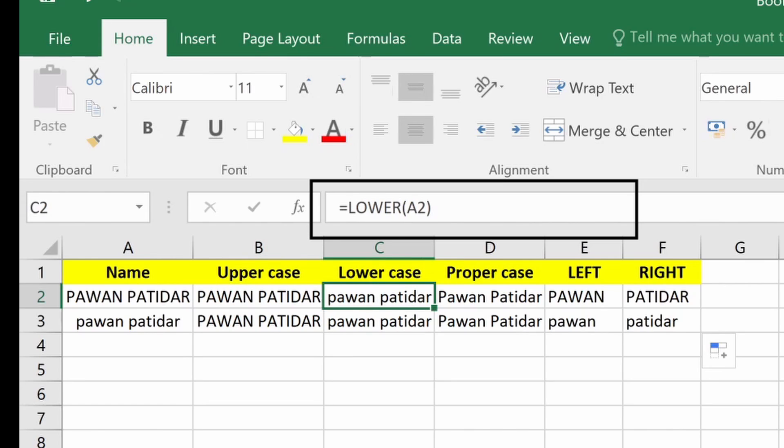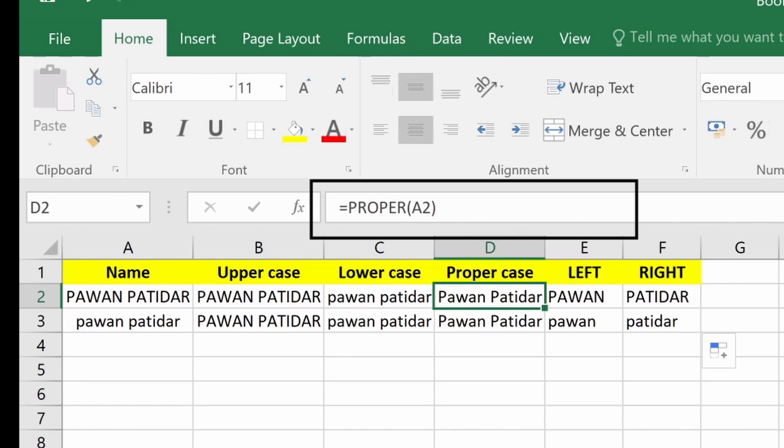If we want proper case, the first letter of each word will be uppercase — a capital letter. Whenever a string is separated by a space and the next word starts, that first letter will also be a capital letter.